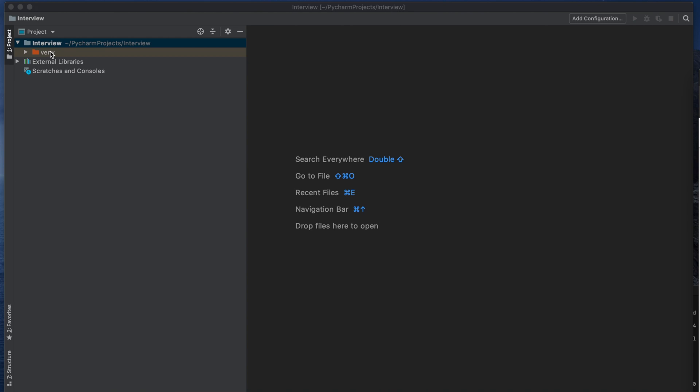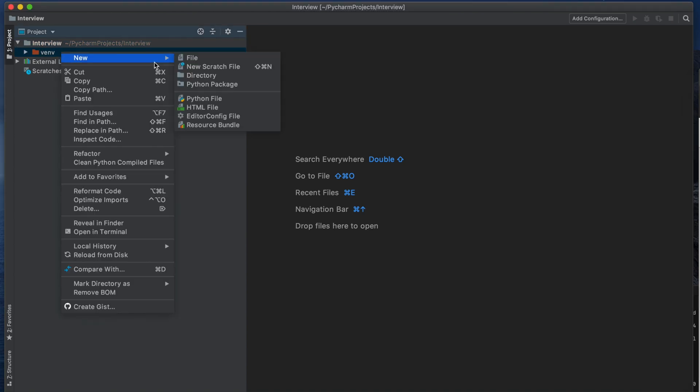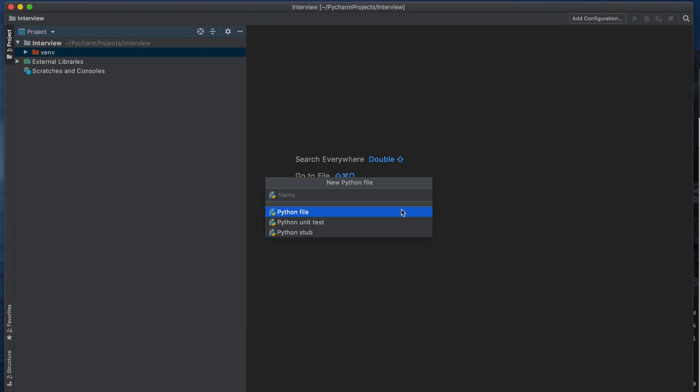I am using the PyCharm editor and my project name is Interview. Here I am creating a file named as remove underscore first element.